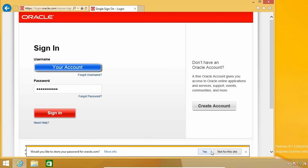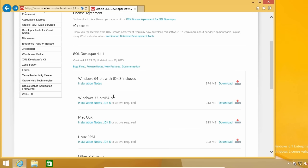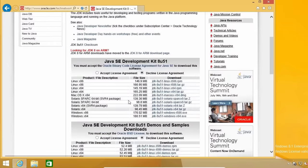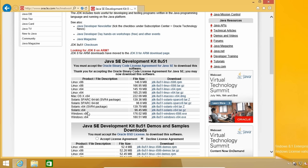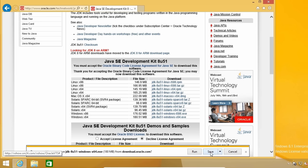Click on Save to start the download. When it finishes, go back to the previous page to download the JDK. Again, you need to accept the license and click on the appropriate download link depending on your operating system. Click on Save and wait.